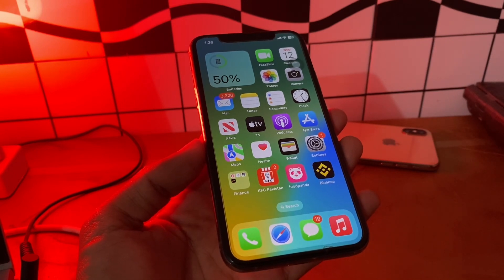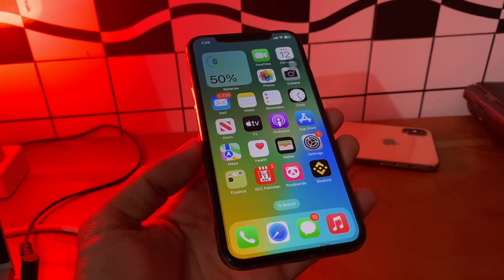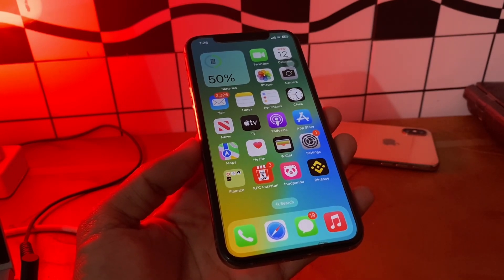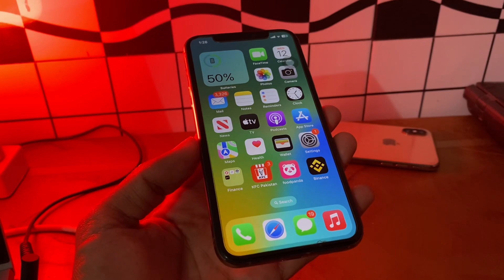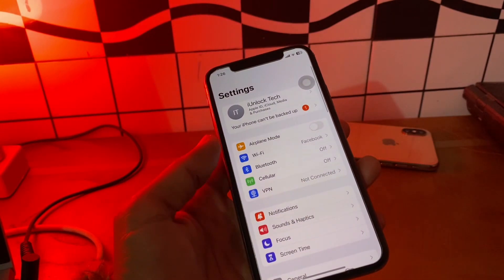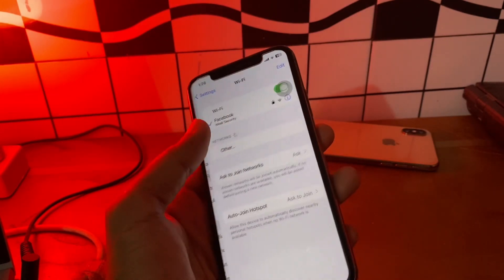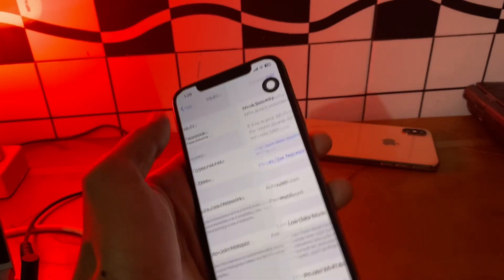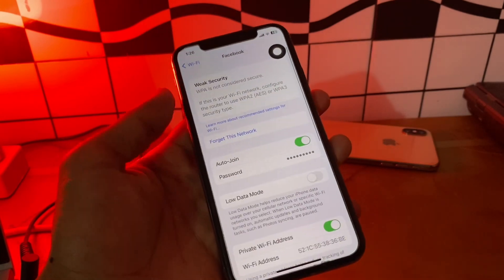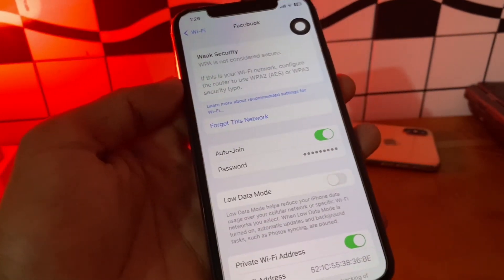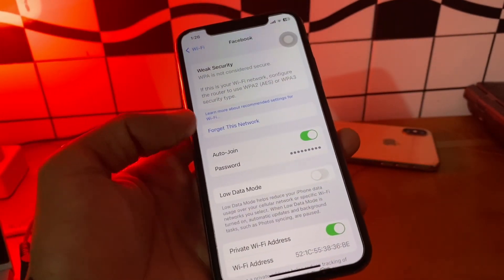The next step is automatic Wi-Fi connection. To ensure your device will automatically connect to the network next time, simply go to Settings, click on Wi-Fi, click on the 'i' icon, and then make sure that you turn on Auto-Join.